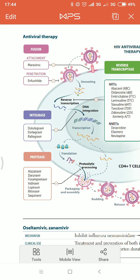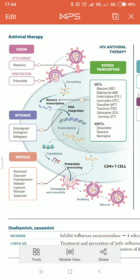The second drug in this group is enfuvirtide, which is a penetration or fusion inhibitor — as its name contains 'fu', it is a fusion inhibitor. It binds to gp41.